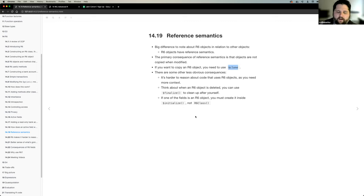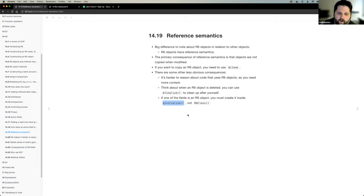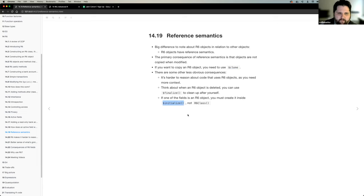If you're going to create a database connection, you have to make sure that you write those fields in initialize. Otherwise it's going to be the same object — that one was a little bit confusing.